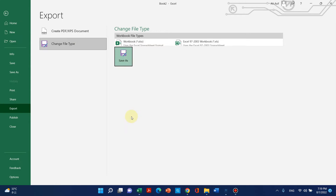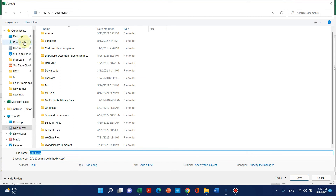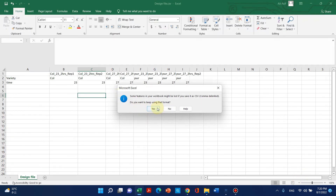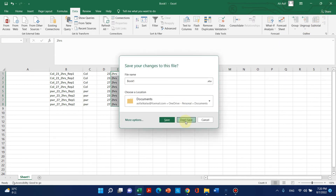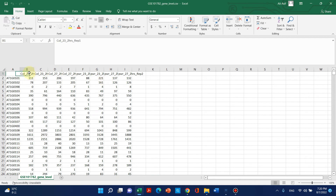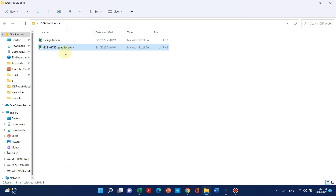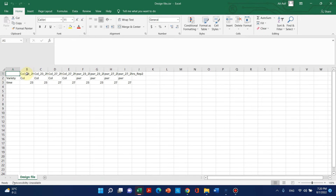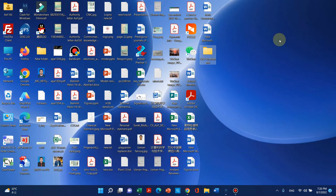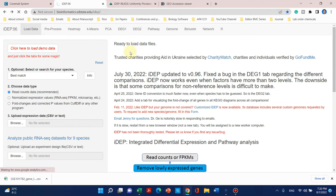We also save this design file as CSV, naming it 'design file' on the desktop in the IDEP folder. Before uploading, let's review what we have: the expression file has eight treatments with matching column headers, and the design file has those same sample names in its first row — matching exactly with the expression data. The first line of the design file must be the same as the expression data column headers.